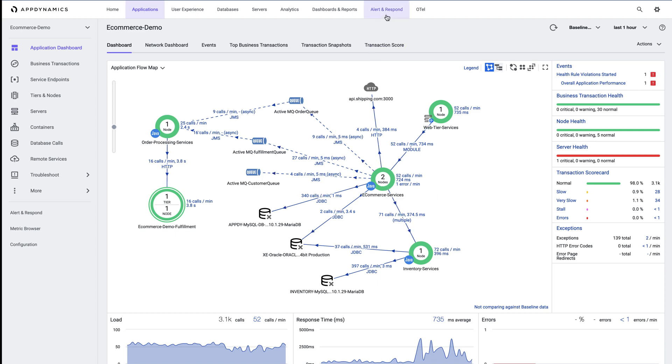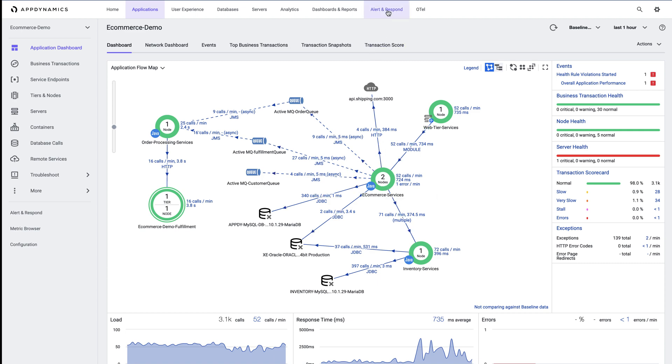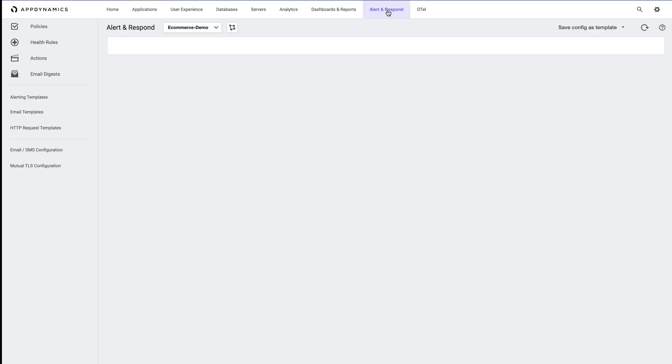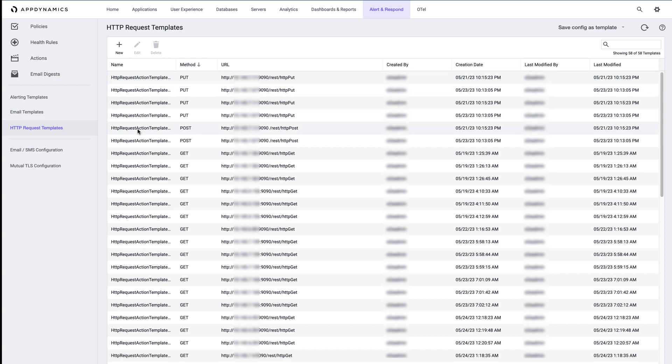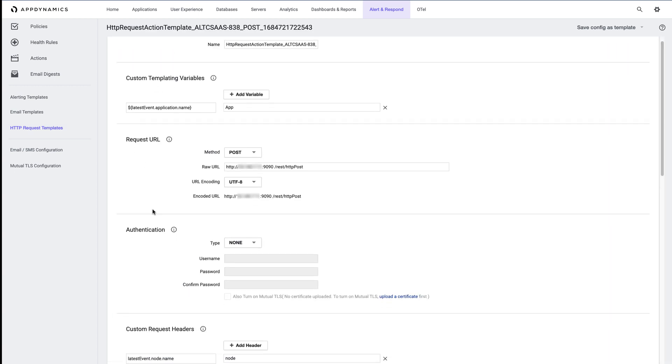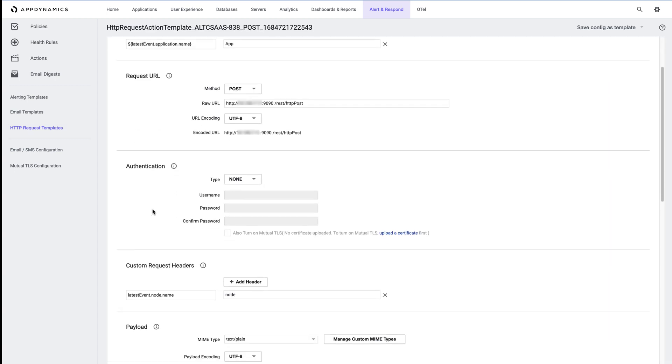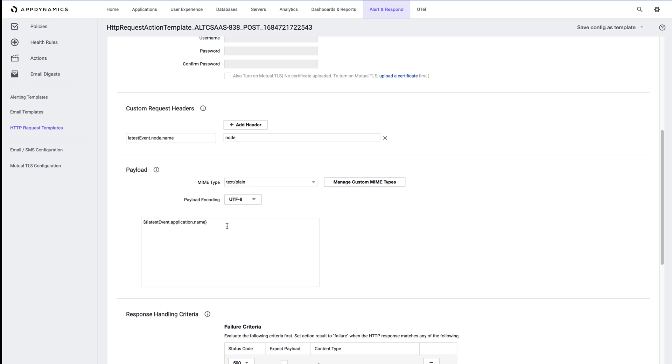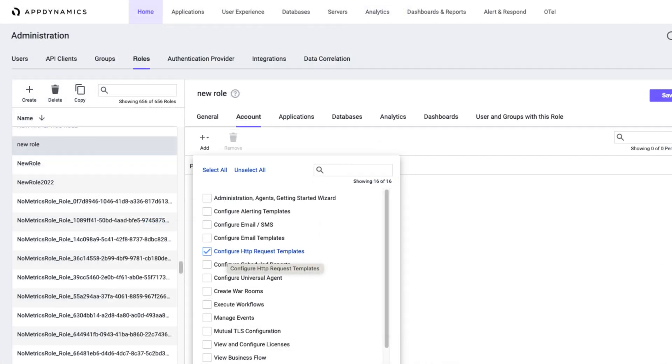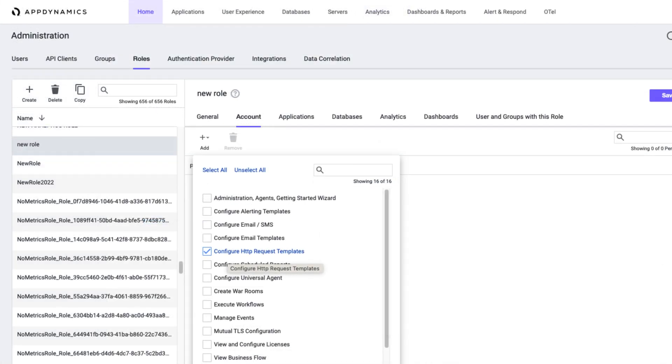We can see a list of HTTP templates by clicking alert and respond and then HTTP request templates. We can see one of our third-party integration examples here. I'm using a very basic POST command sharing the application name, but again, you can include many other things to make it relevant. You must have the configure HTTP request templates permission assigned to navigate to this page as seen in a screenshot.